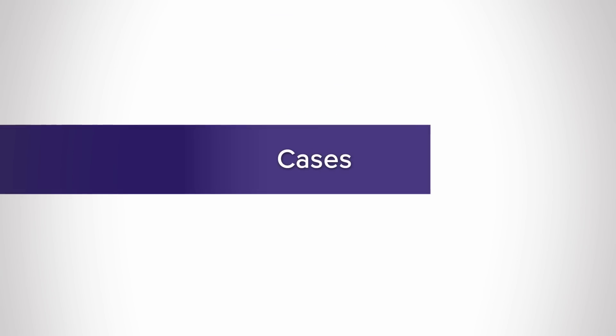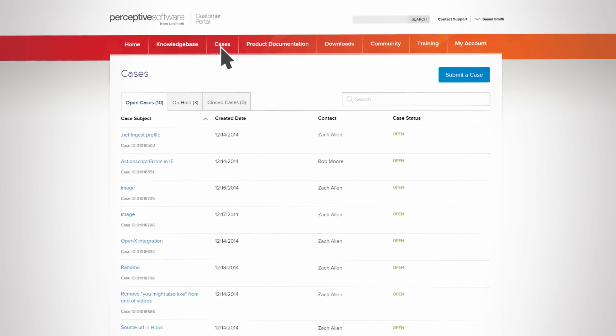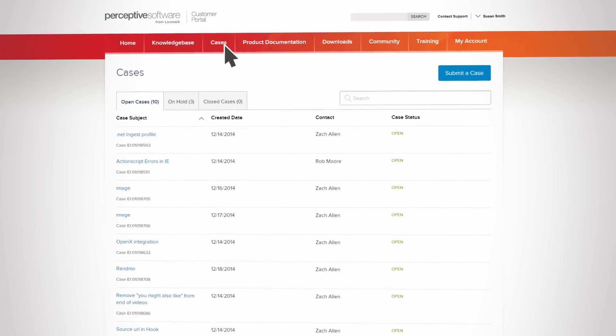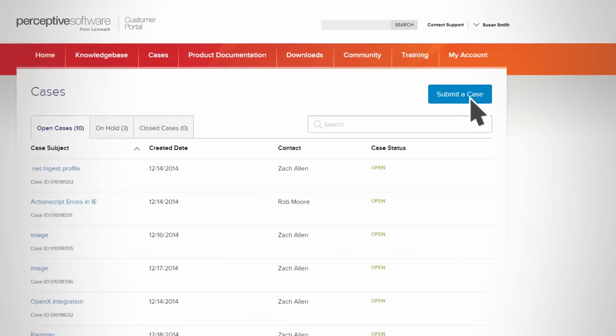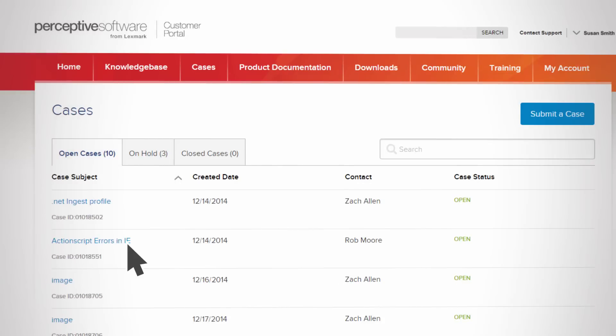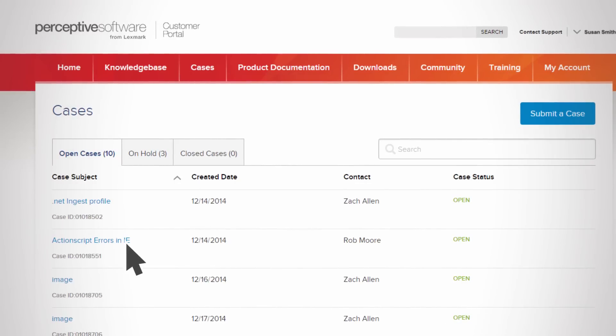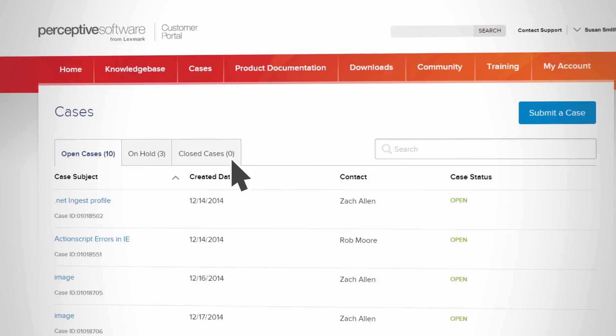Want to check the status of any open cases for your account? The Cases section is just one click away from anywhere on the portal. It's easy to submit a new case, add comments or attachments to an existing one, or review the details of a closed case.